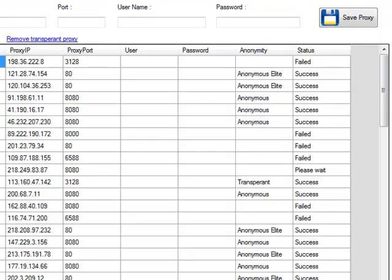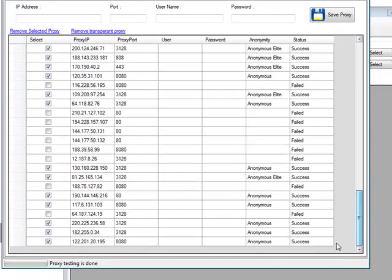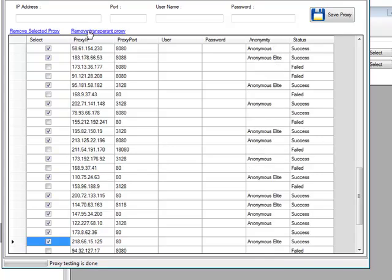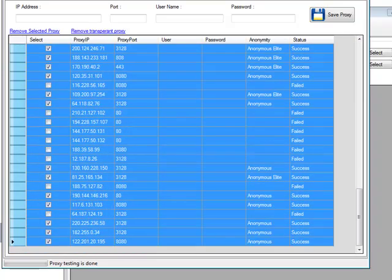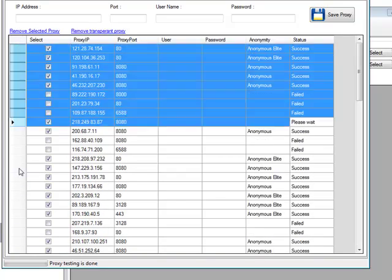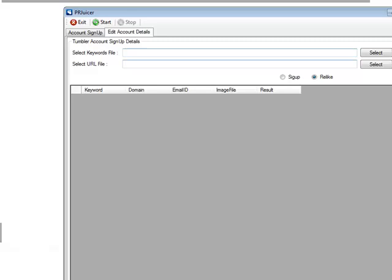Let me pull this up and see if the proxy testing is complete. It says at the bottom 'proxy testing is done.' There are going to be a number of transparent proxies in there — click on remove transparent and as you can see the transparent ones get removed. I'm not going to be using proxies on this example so I'm going to delete them all and click exit.